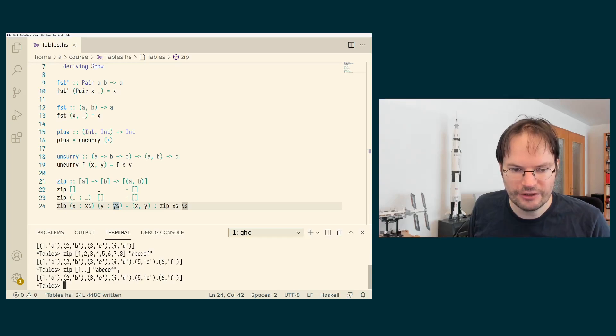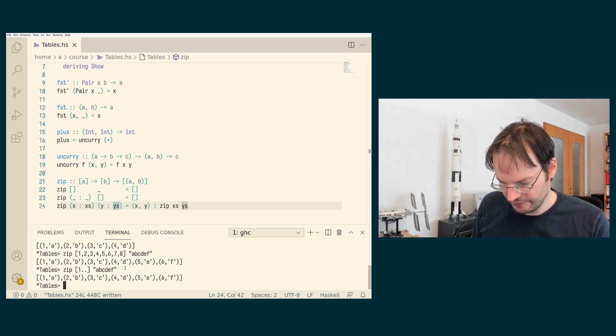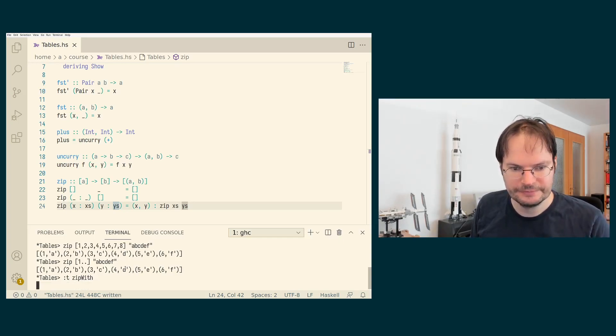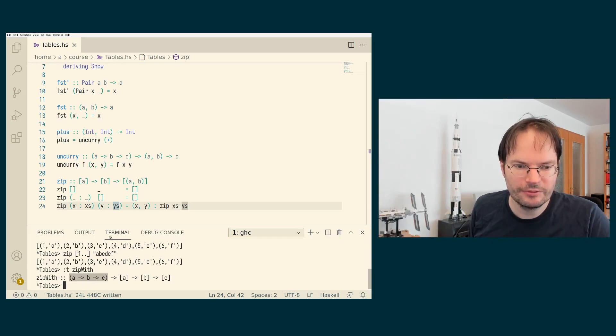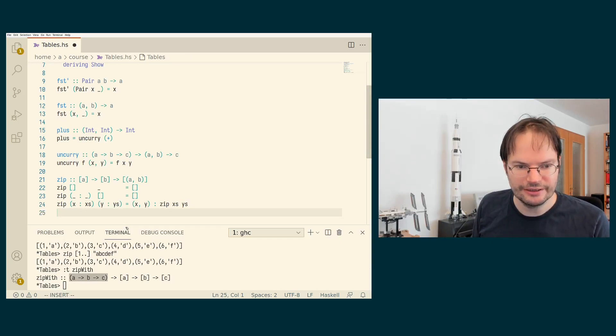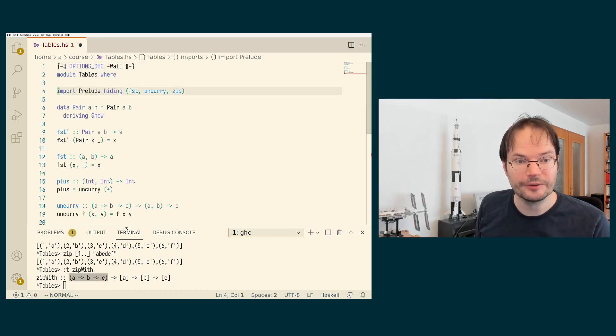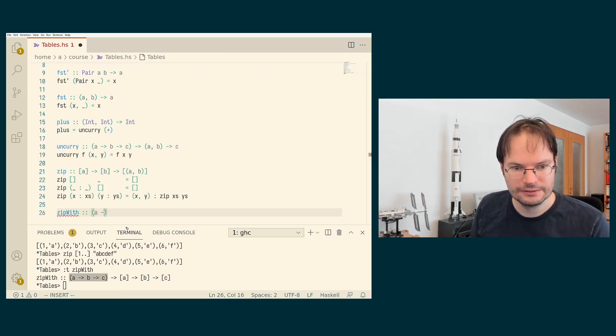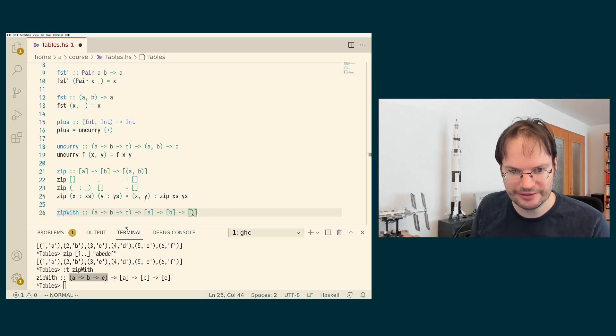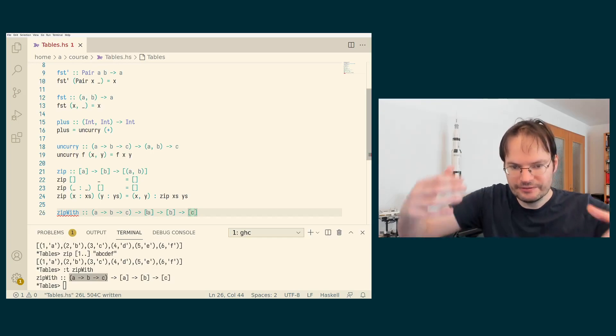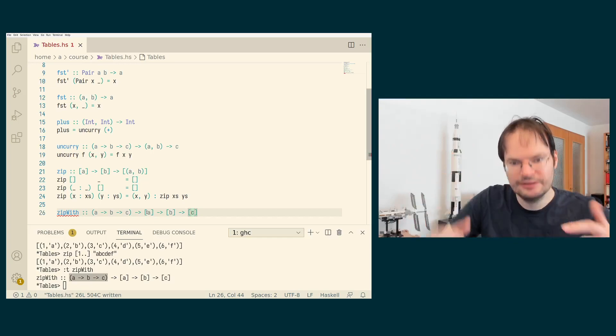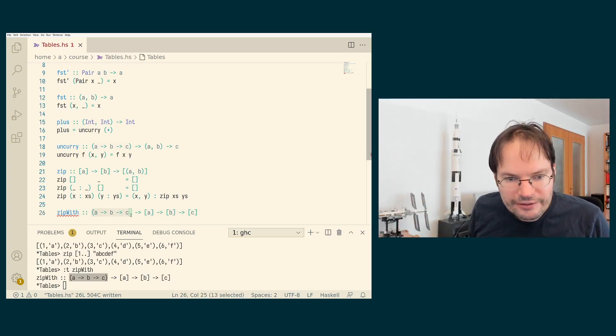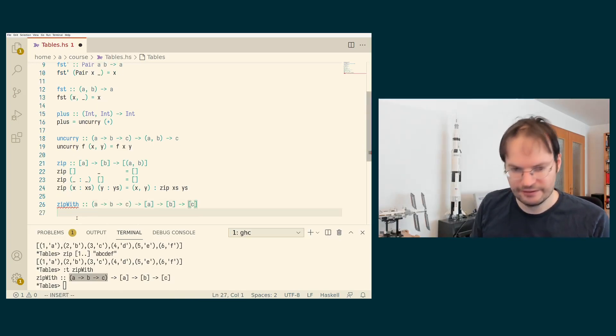There is also a variant of the zip function that is called zipWith, which is sometimes useful. ZipWith is a higher order function. It takes a specific operator to combine the elements. So zipWith, let's hide that as well from the prelude. ZipWith is defined in almost the same way. Now we don't get a list of pairs, we get a list of c's. Because again, the idea is we traverse both lists in lockstep, but rather than pairing up the result, we just apply this function, this given operator to corresponding elements.